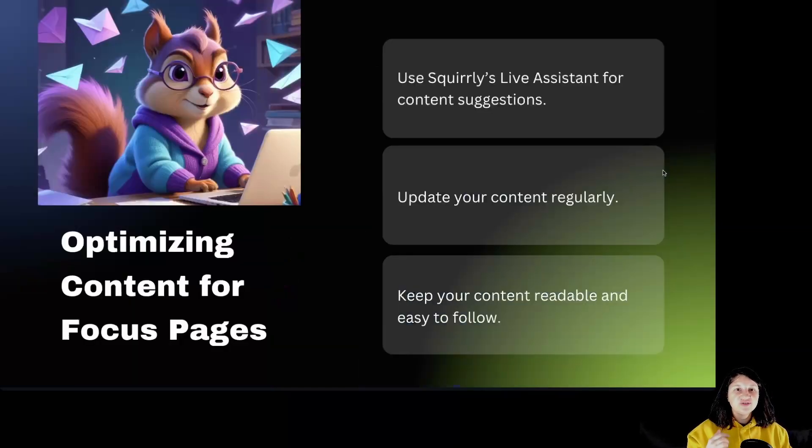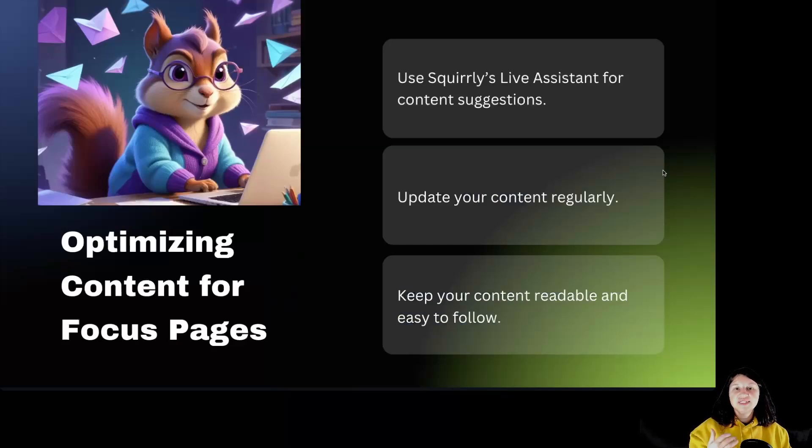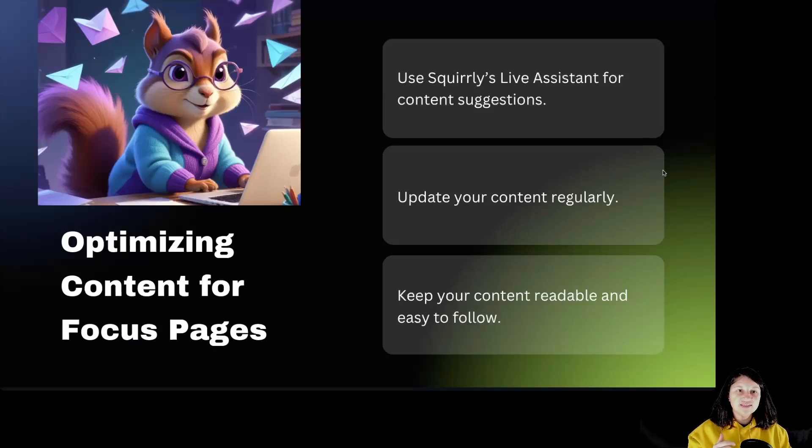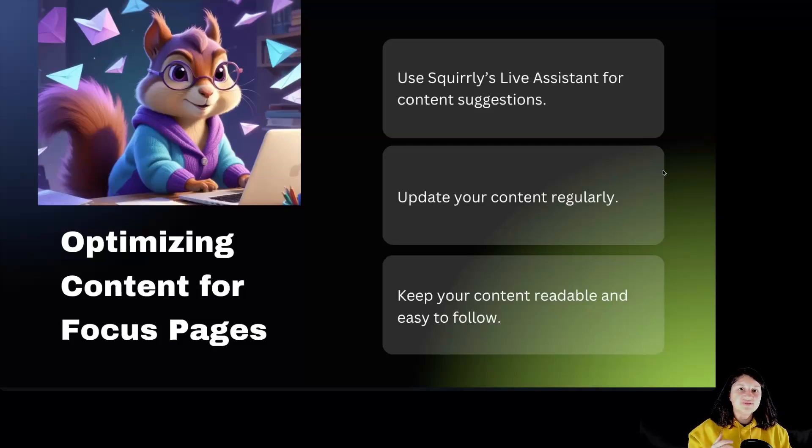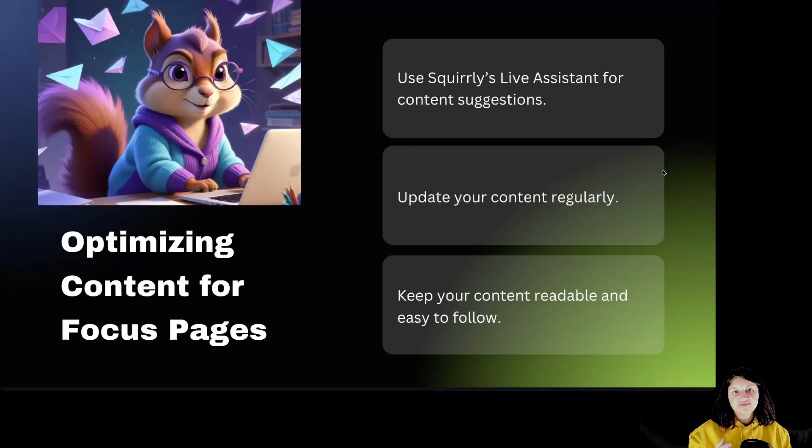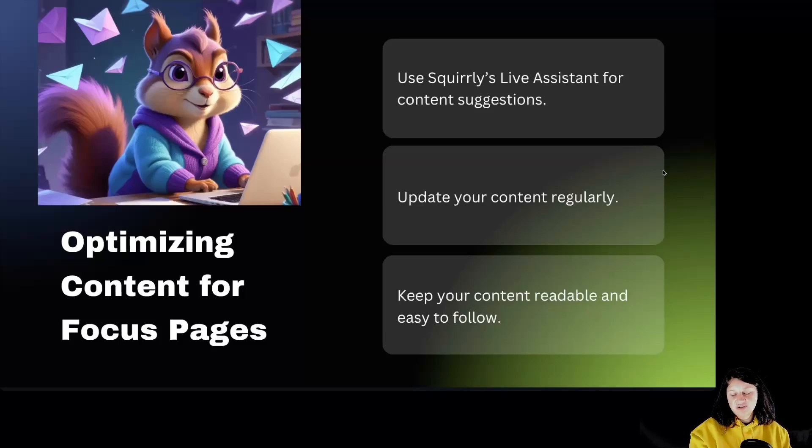Optimizing content for focus pages. Creating the best content is key to ranking higher. Squirely's Live Assistant will guide you through optimizing your content. It suggests changes to improve your article and ensures your content is readable. Be sure to update your content regularly, keeping it fresh and relevant. Clear, easy-to-read content helps both search engines and your audience.